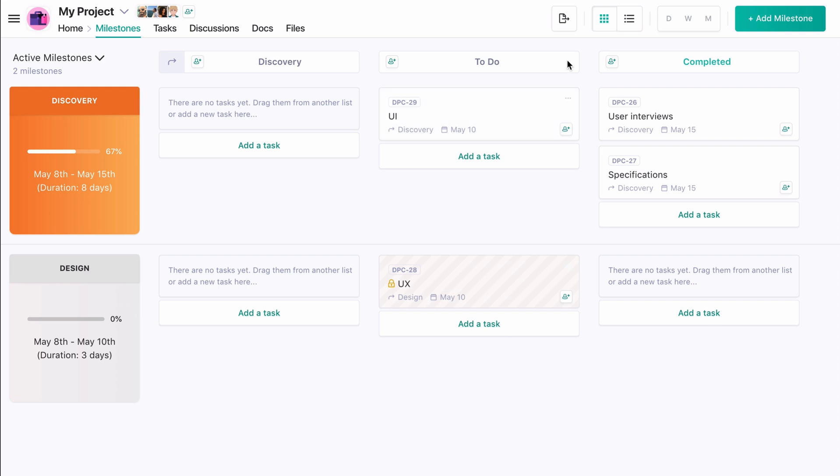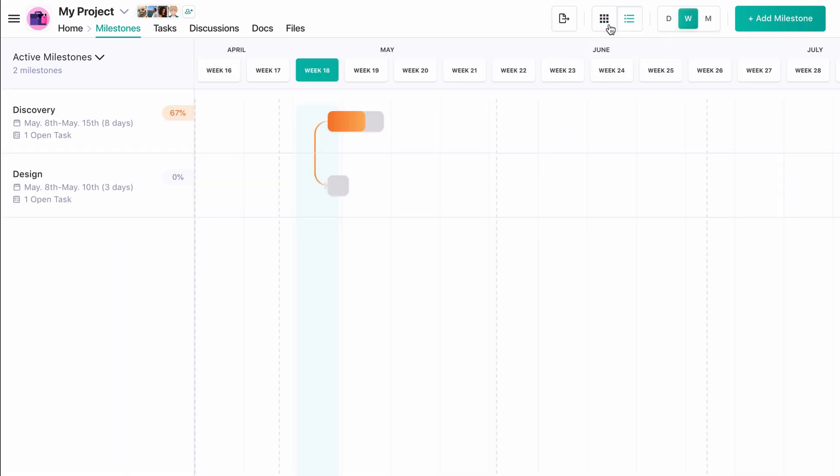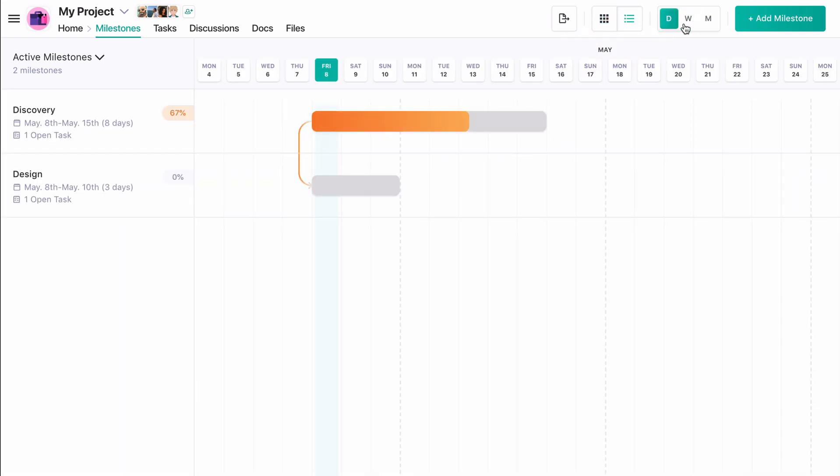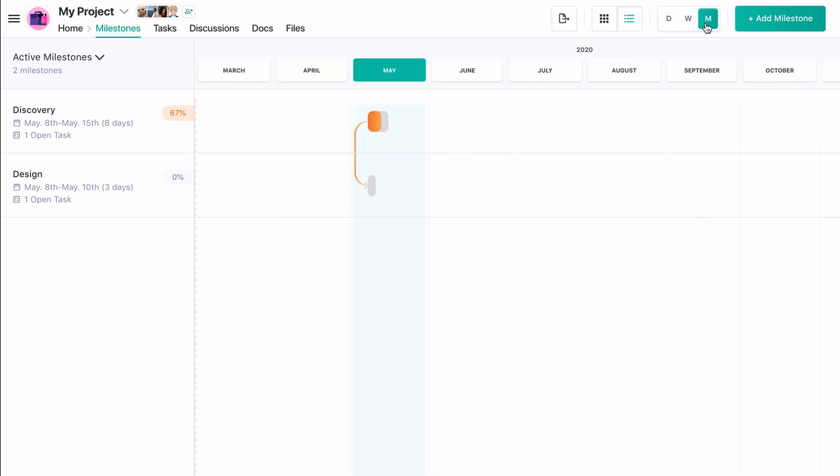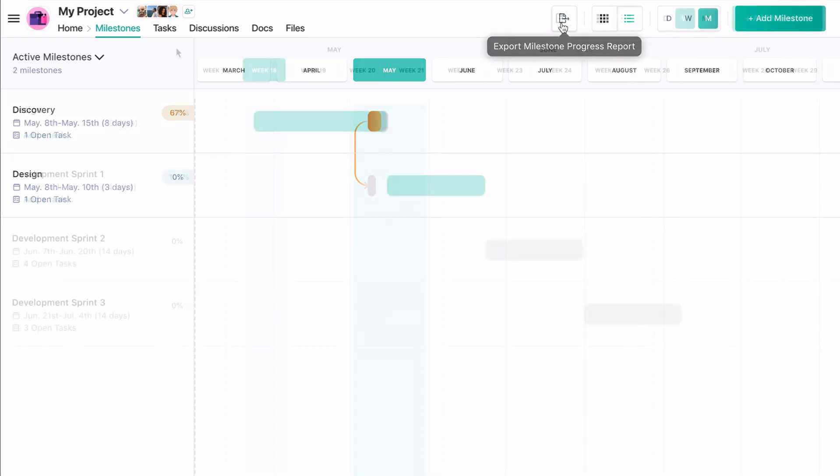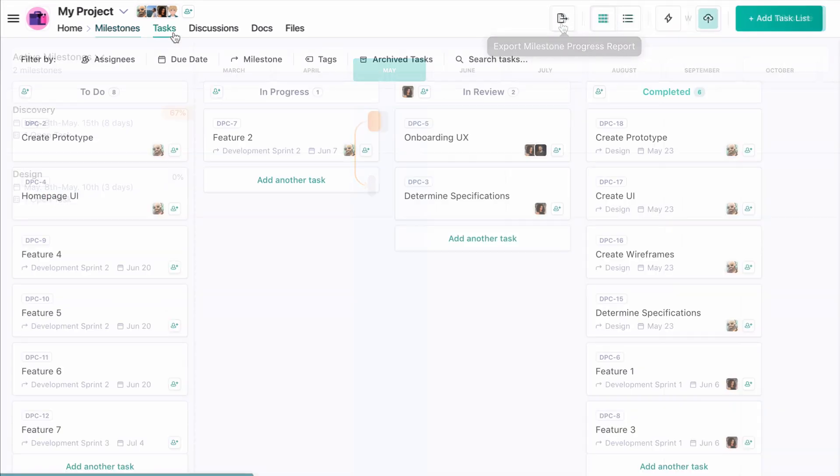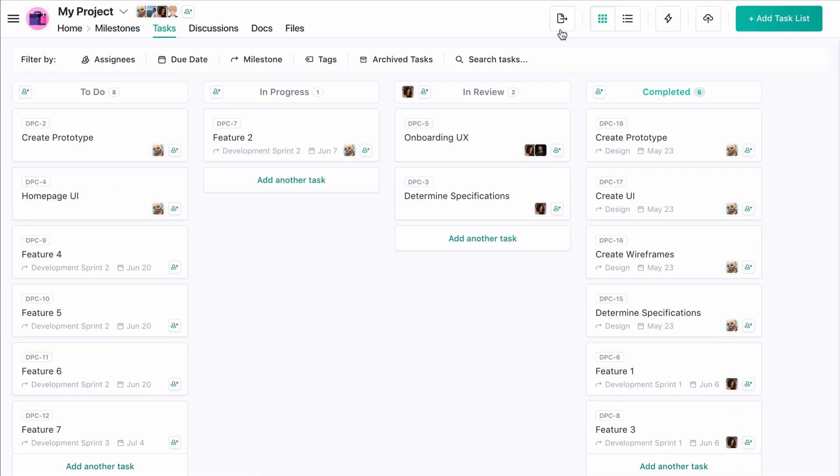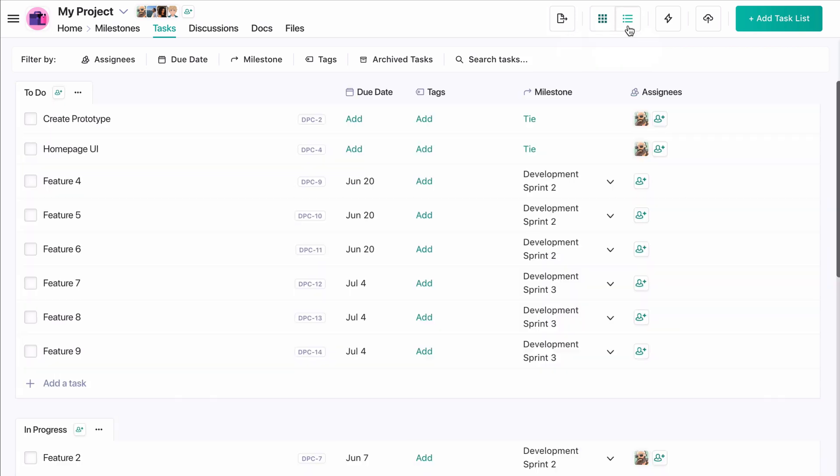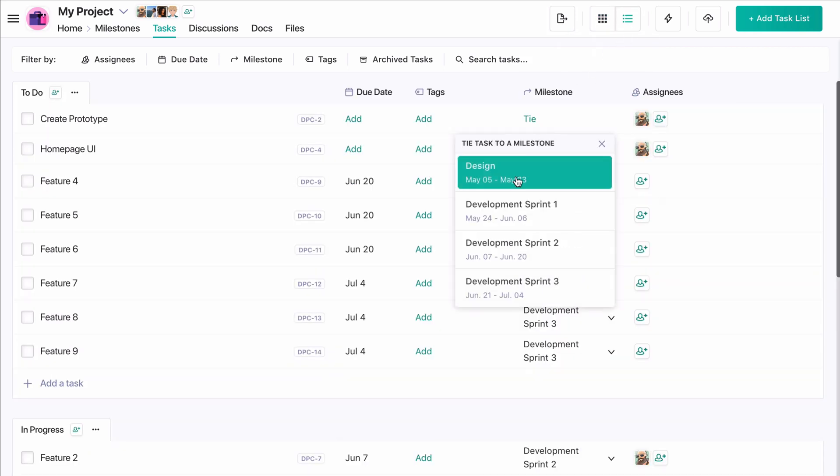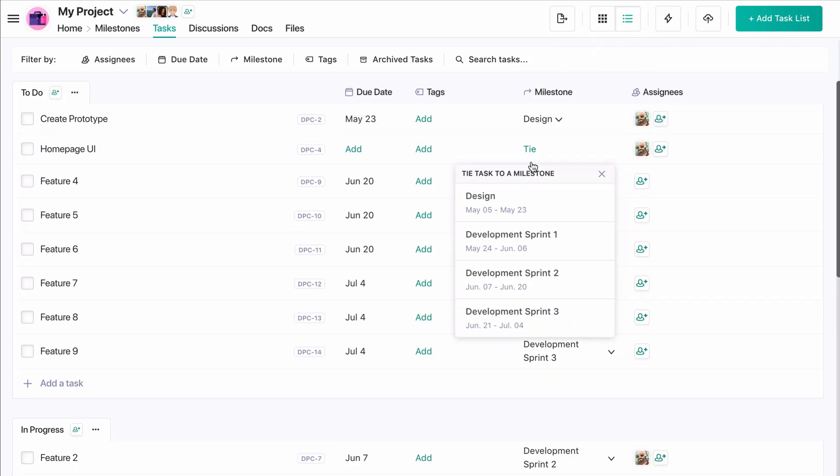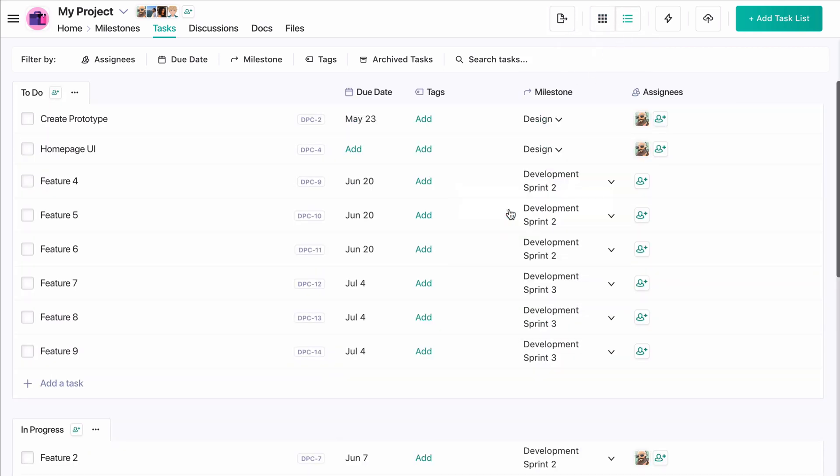Be sure to use the date frame selector to view your milestones in the appropriate context, and download milestone progress reports to observe project details as a CSV. If you've created some tasks before creating milestones, you can easily tie those tasks to your milestone in the list view of your tasks module.